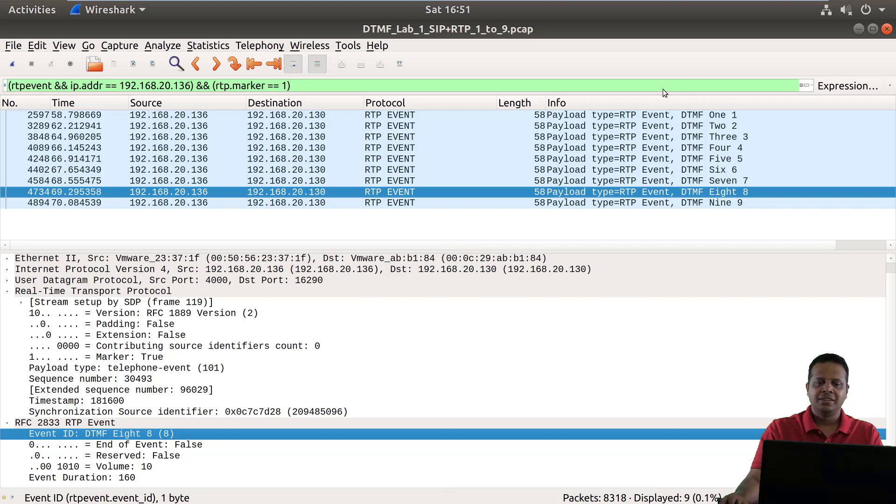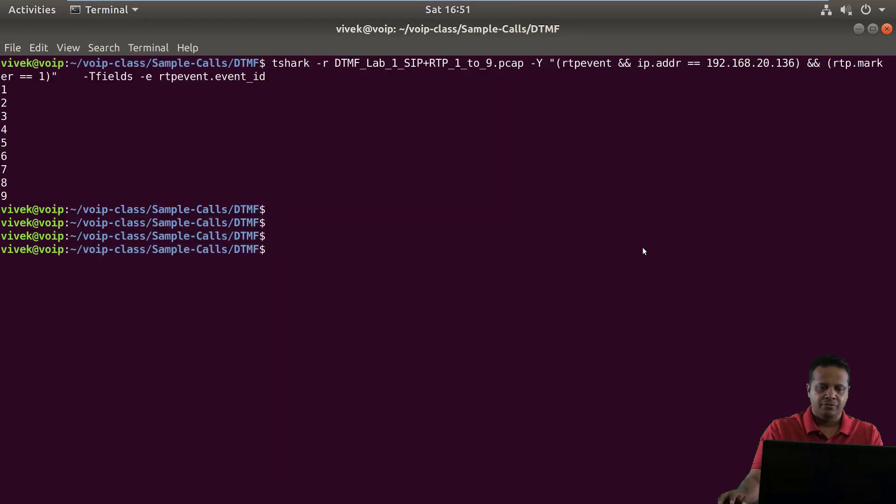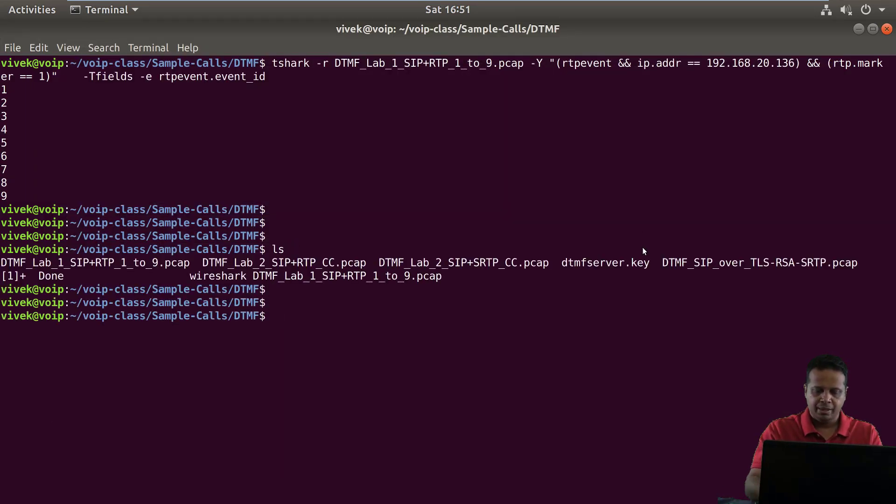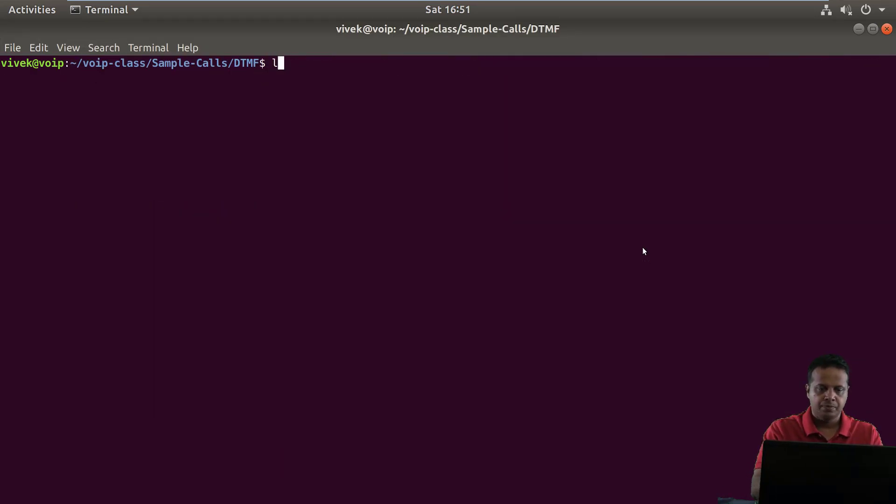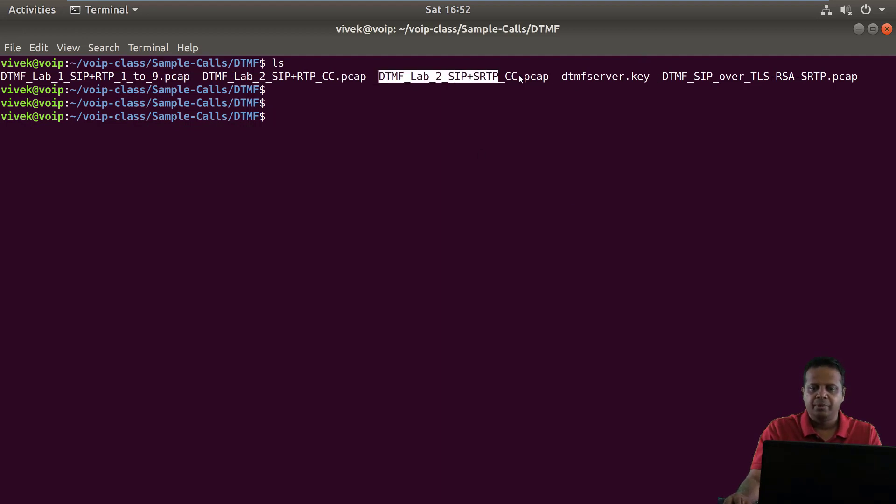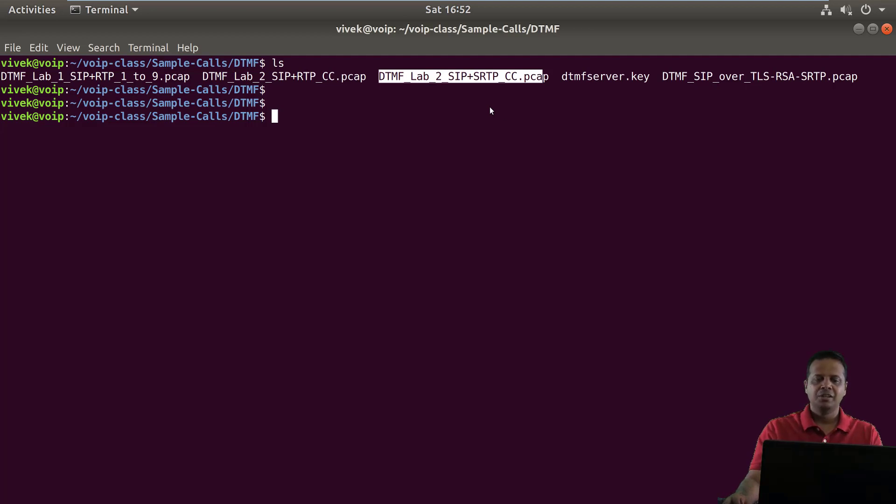So in this PCAP we had RTP unencrypted. What I have done is I also have two other PCAPs in here. So one of them is basically DTMF lab to SIP plus SRTP.